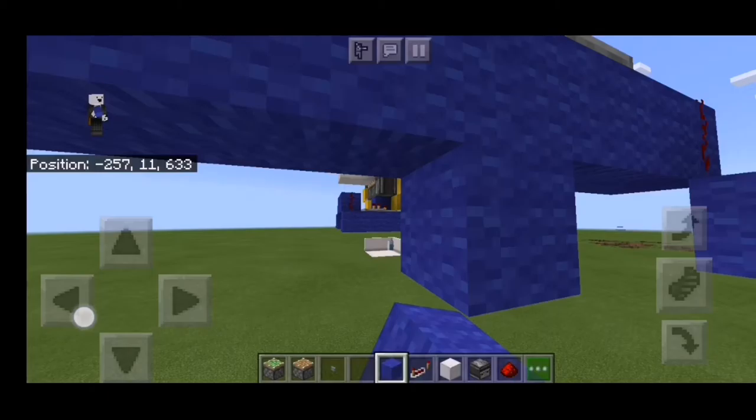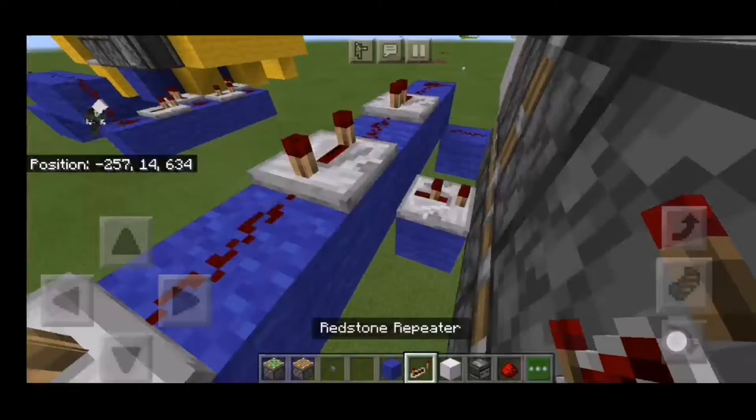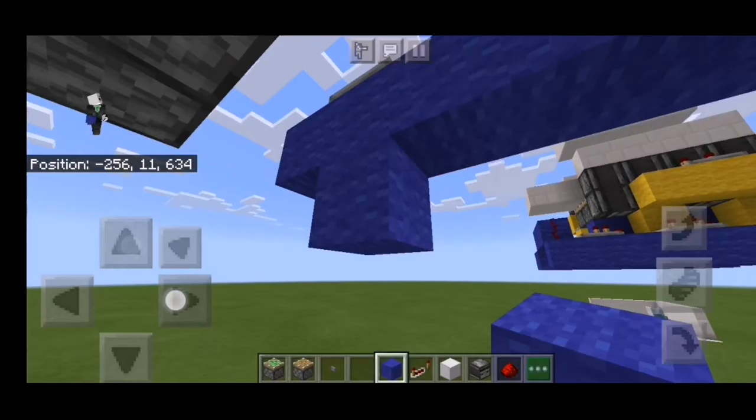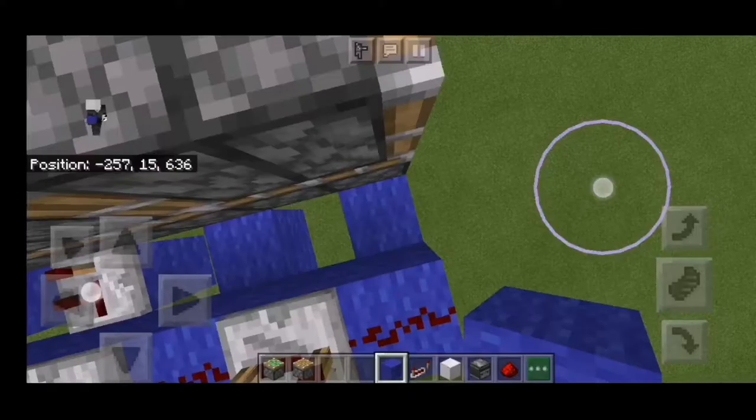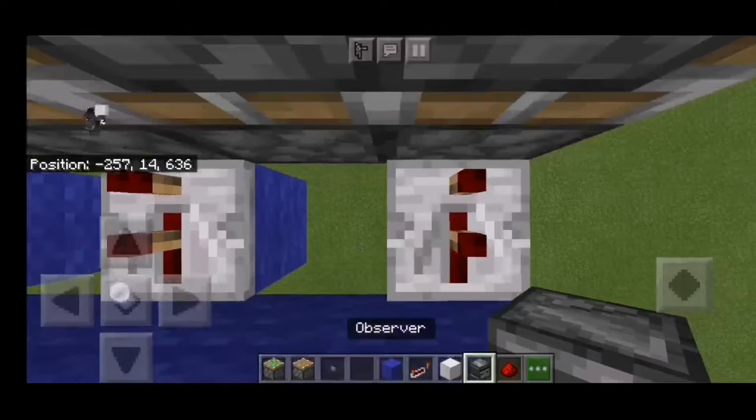Just like that. Then place a block below this redstone, just like that. Place another repeater set to 2 ticks, another one right here, just like that, another one right here. Then place another repeater, set it to 4 ticks.